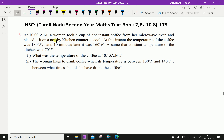At 10 a.m., a woman took a cup of hot instant coffee from the microwave oven and placed it on the nearby kitchen counter to cool. At this instant, the temperature of the coffee was 180 degree Fahrenheit, and 10 minutes later it was 160 degree Fahrenheit. Assume the constant temperature of the kitchen was 70 degree Fahrenheit.